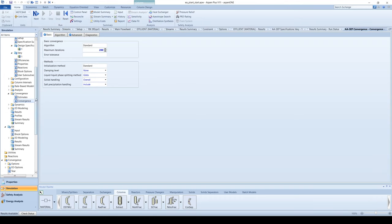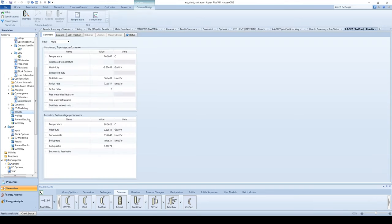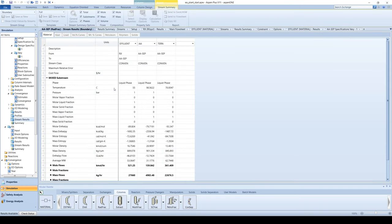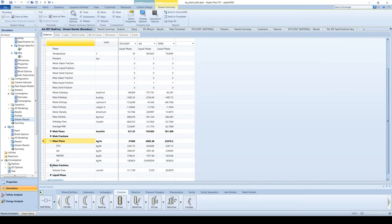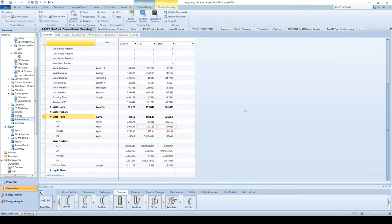Go to the stream results under the column block in the menu tree. We can see that virtually all the acetic acid leaves in the bottoms and virtually all the ethyl acetate leaves in the distillate.